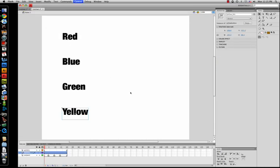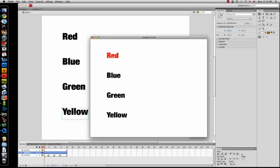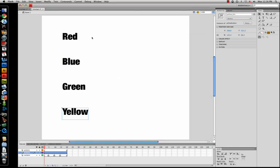Once you're done you can preview it. Blue, green, yellow, red — go through each one. All right, well it looks like I have a bit of time so I'll do the rest of the lesson.